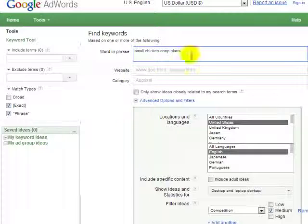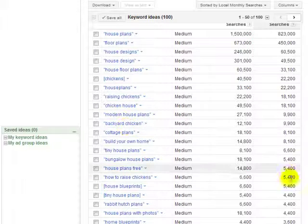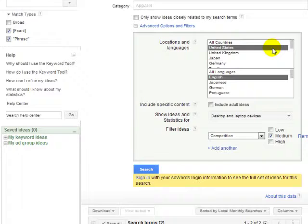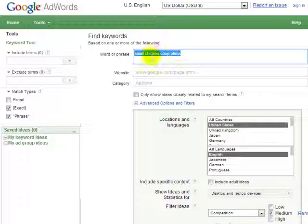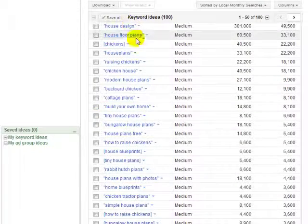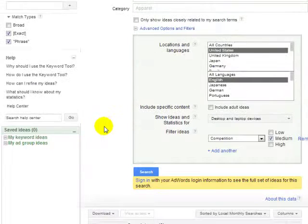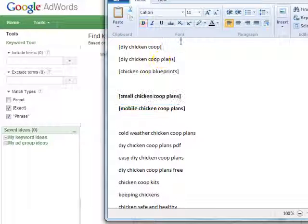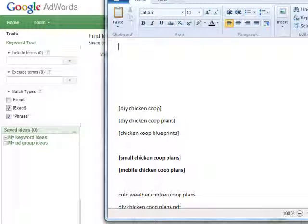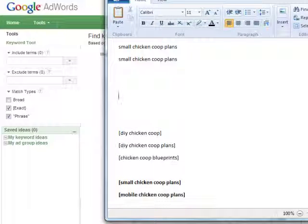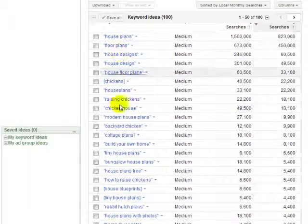When Google does a search they realize these keywords are matched in their database and are revealed in the article you've written. So follow this system: for every main article keyword, put it in Google Keyword Tool, select exact and phrase, and use the keyword ideas you get to write the article. To keep it simple: the title needs to have the keyword — "small chicken coop plans" — the introduction needs to have some variation of that keyword, and the body should contain keywords that relate to the ones found in the tool.